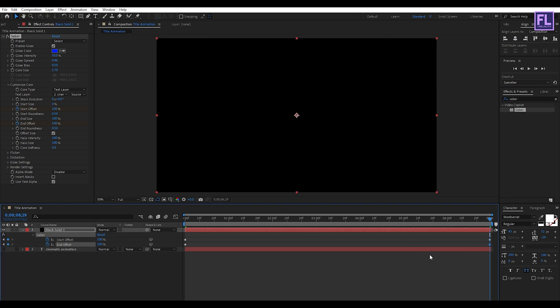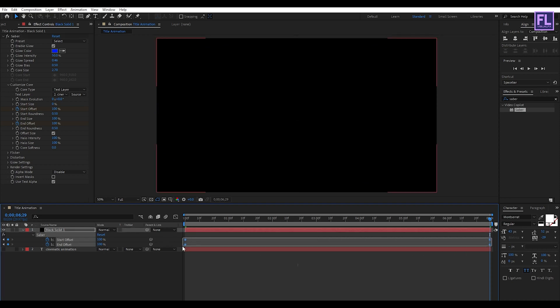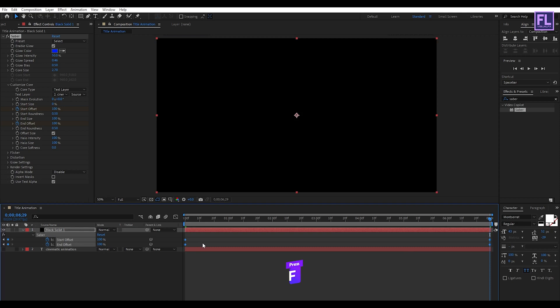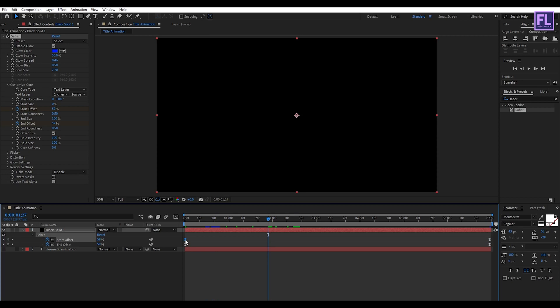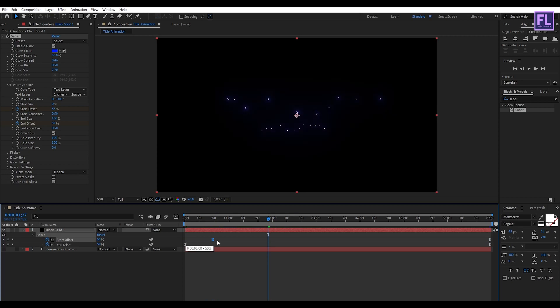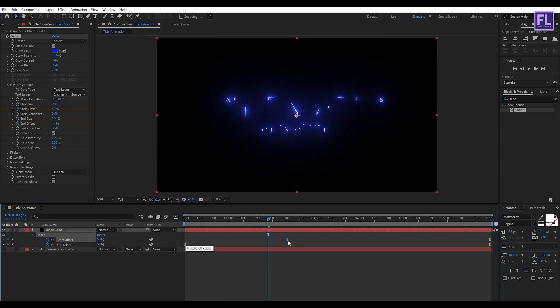Now select all keyframes and press F9 to make them Easy Ease. Then select this keyframe and drag it forward a few frames, something like this.